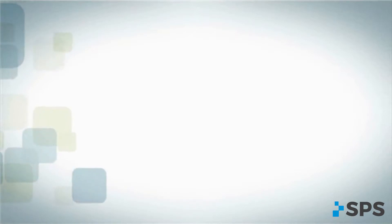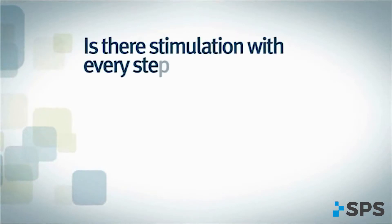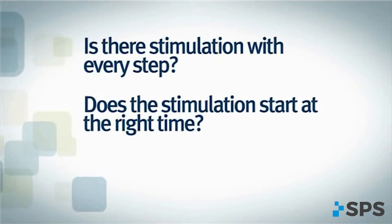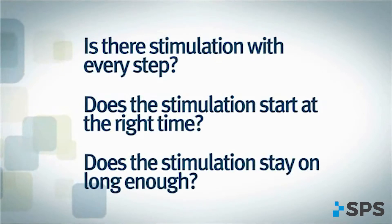Ask yourself three questions. Is there stimulation with every step? Does the stimulation start at the right time? Does the stimulation stay on long enough?